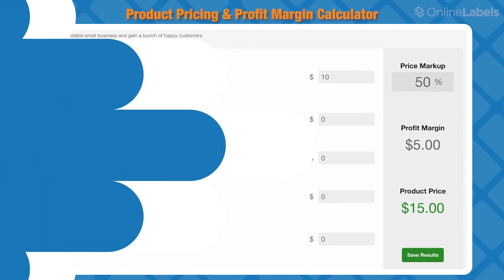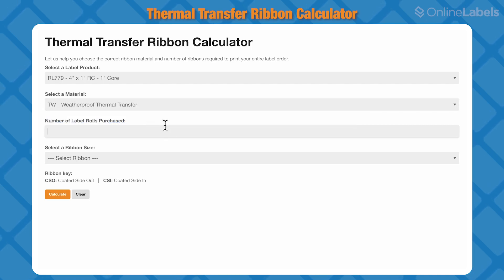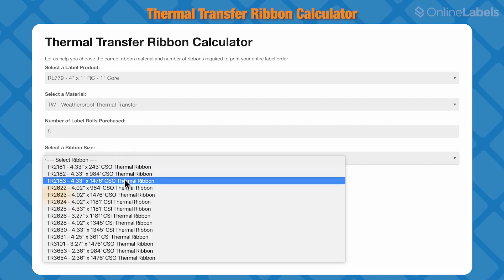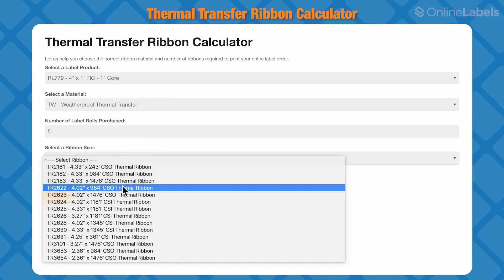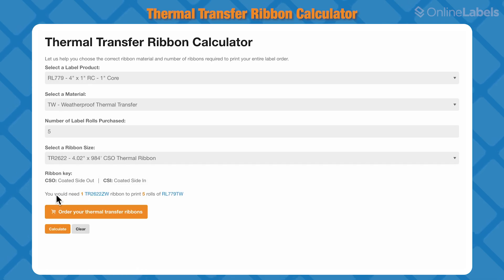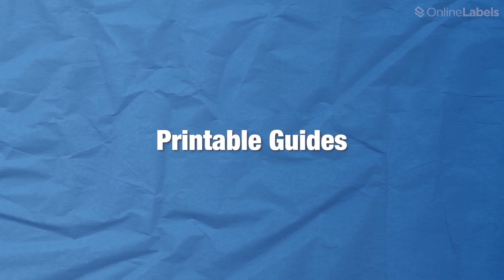Next is our thermal transfer ribbon calculator. This tool helps you choose the correct ribbon material and number of ribbons necessary to print your label order. Just enter the specs for your project and it'll tell you exactly the quantity and material you'll need.